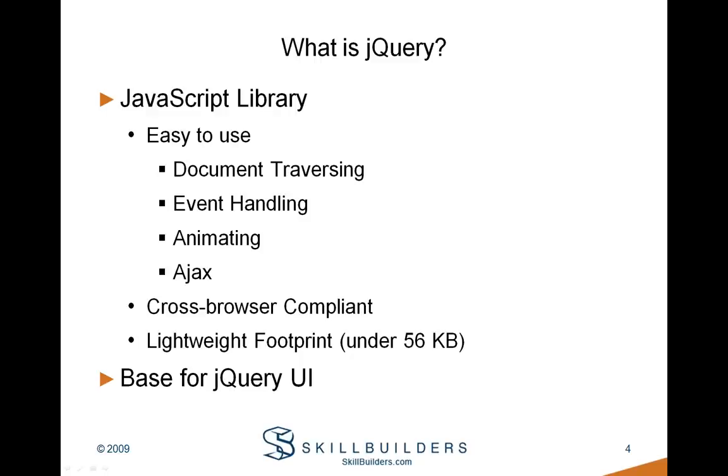jQuery is also very lightweight, coming in at under 56k. It's at least lightweight considering what you get for the product. Also, that 56k download should only be incurred the very first time a user goes to a web page that uses it. Subsequent requests should go to a cached version in the browser.